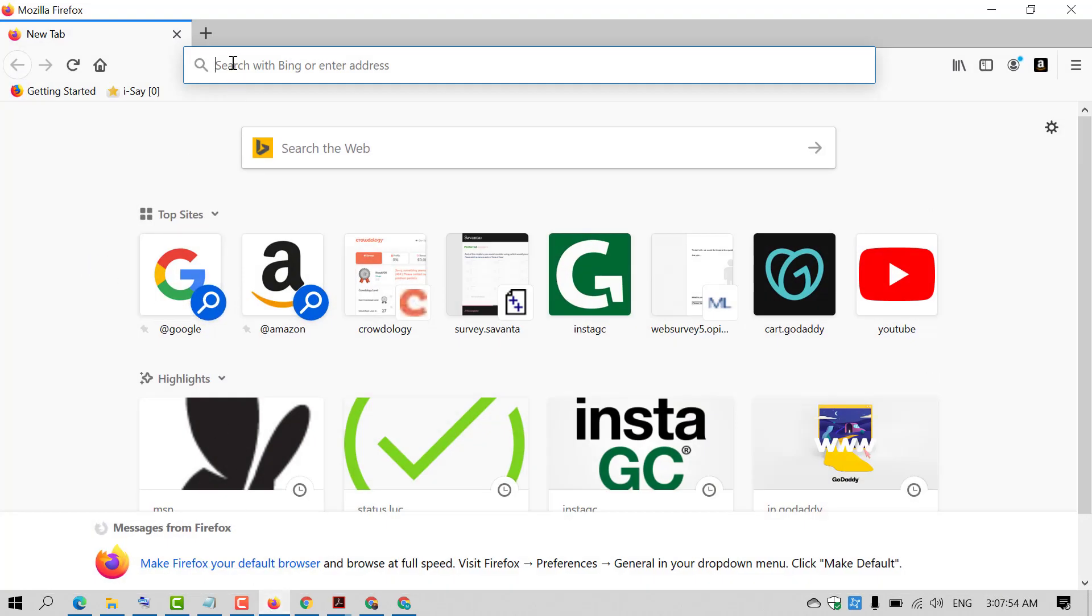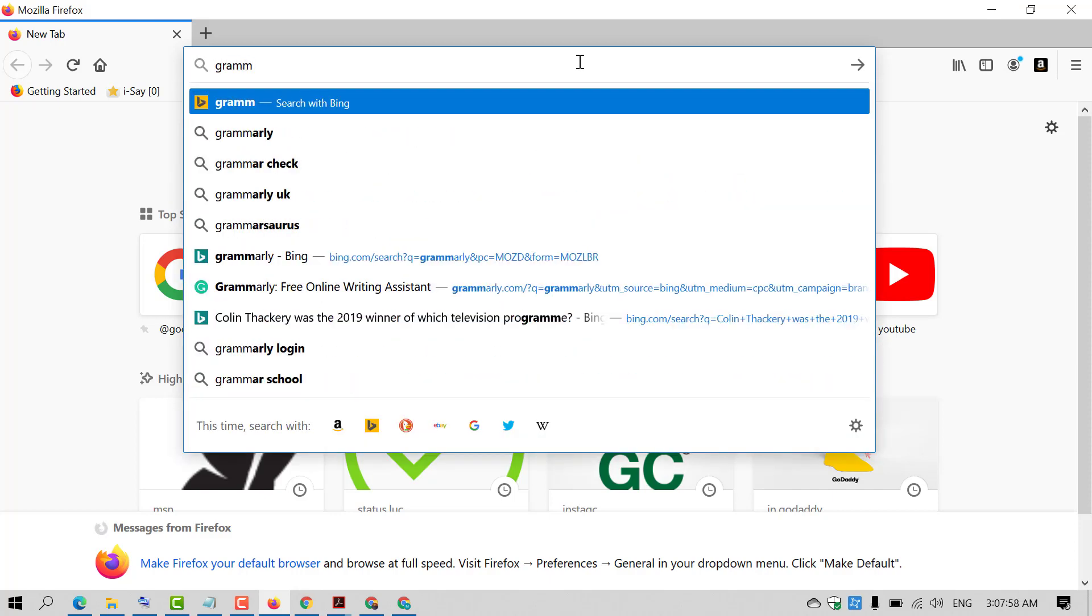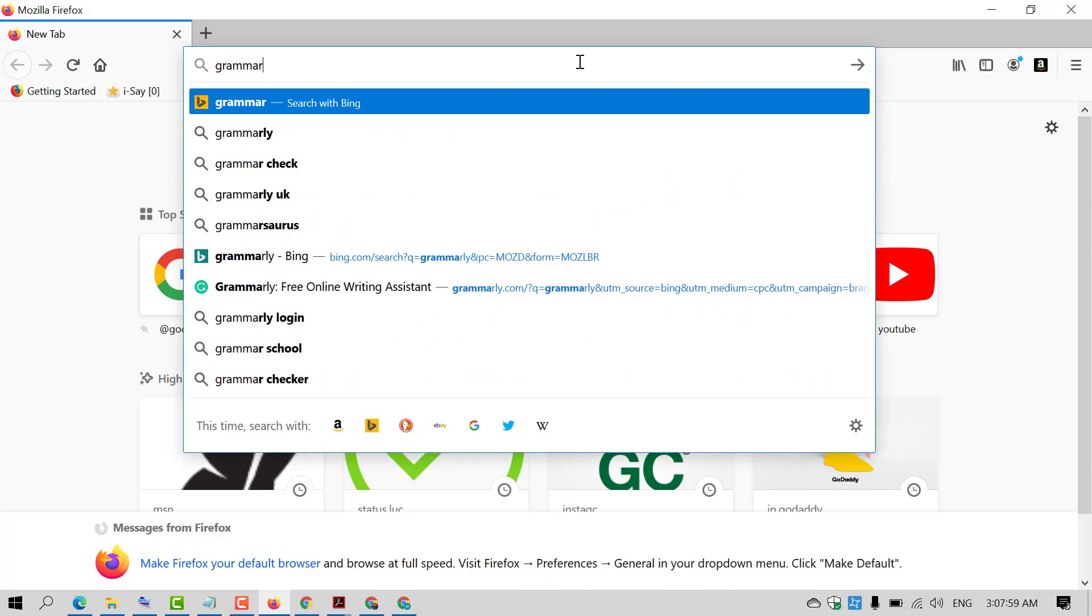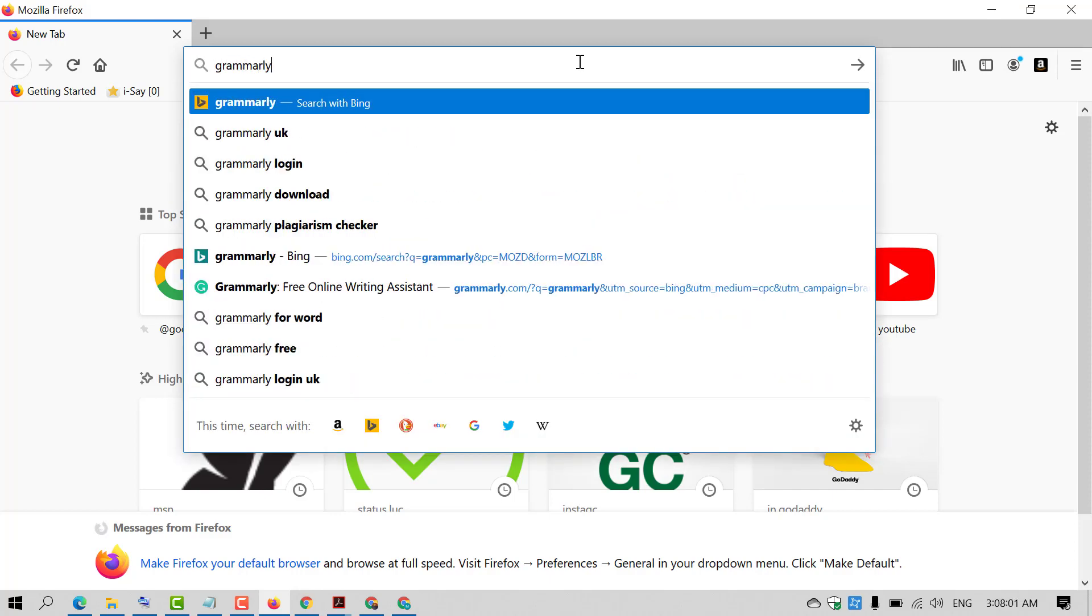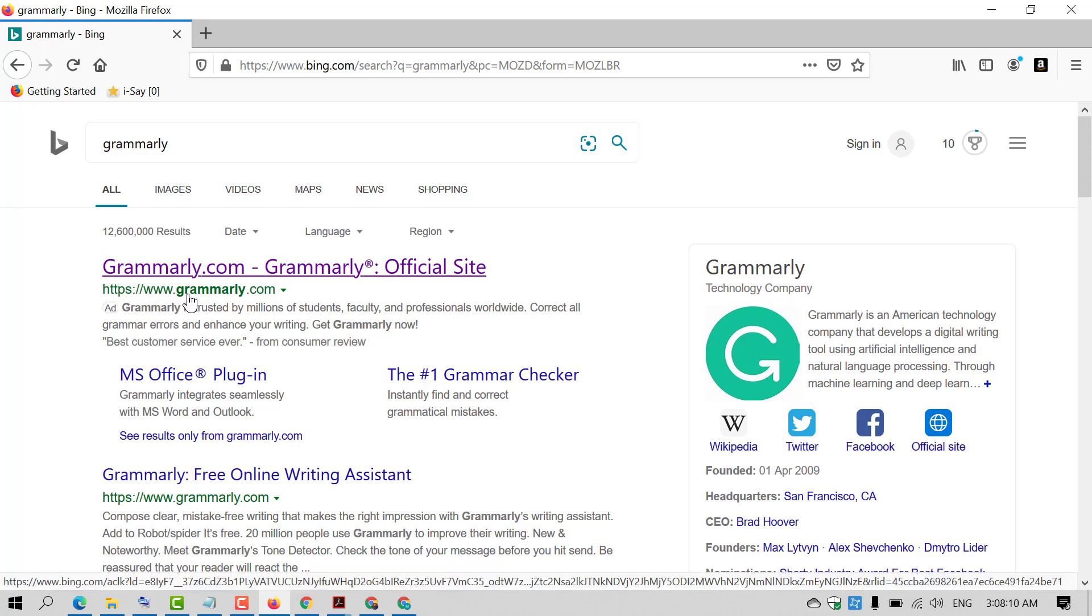After that, type in the search bar 'Grammarly' and press enter. Now click on the official link by Grammarly.com.